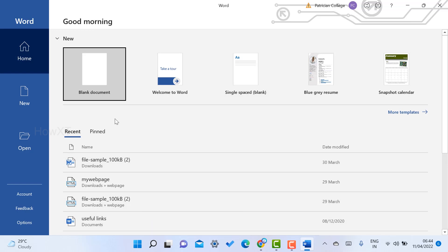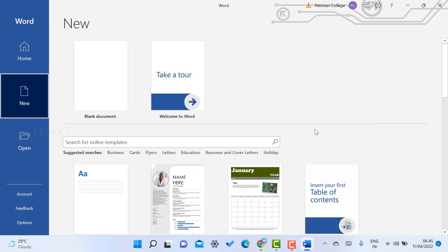I want to check out the resume template without any other typing method. On your right-hand side corner, you will find a 'More templates' option. Just click the More templates option. There will be a search for online templates.